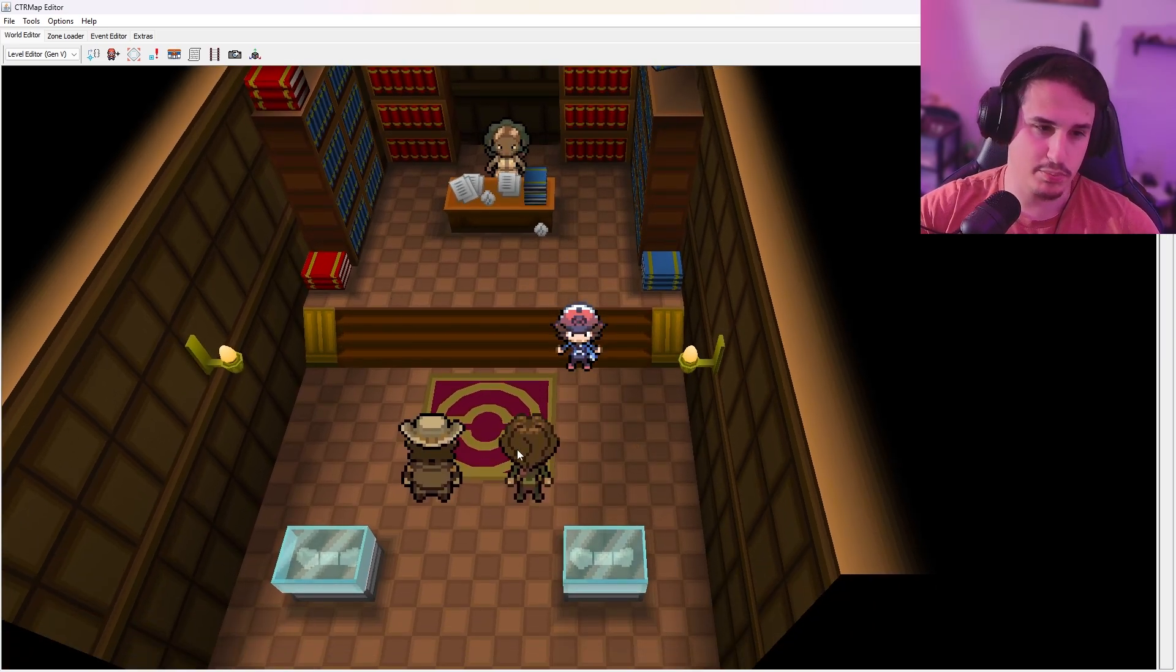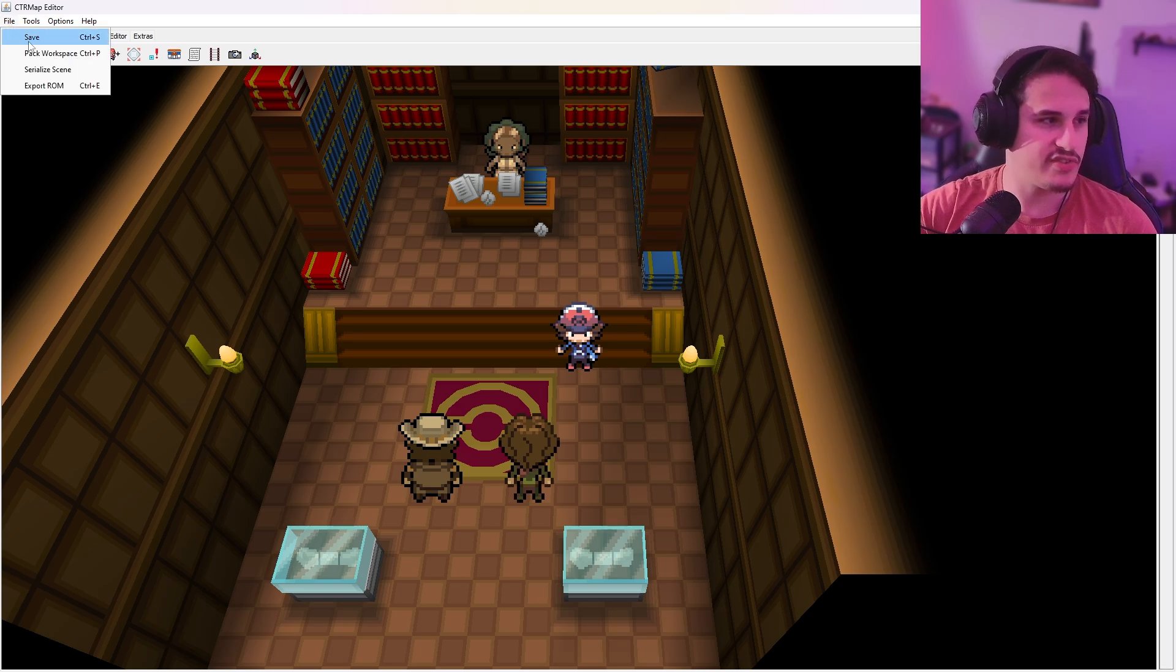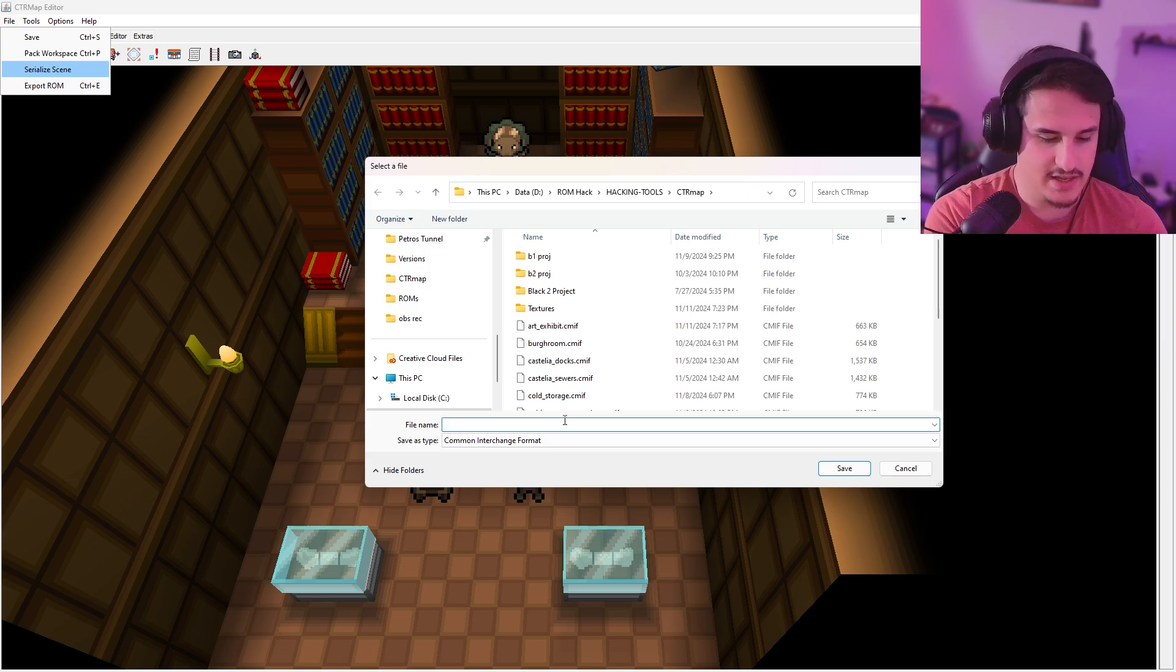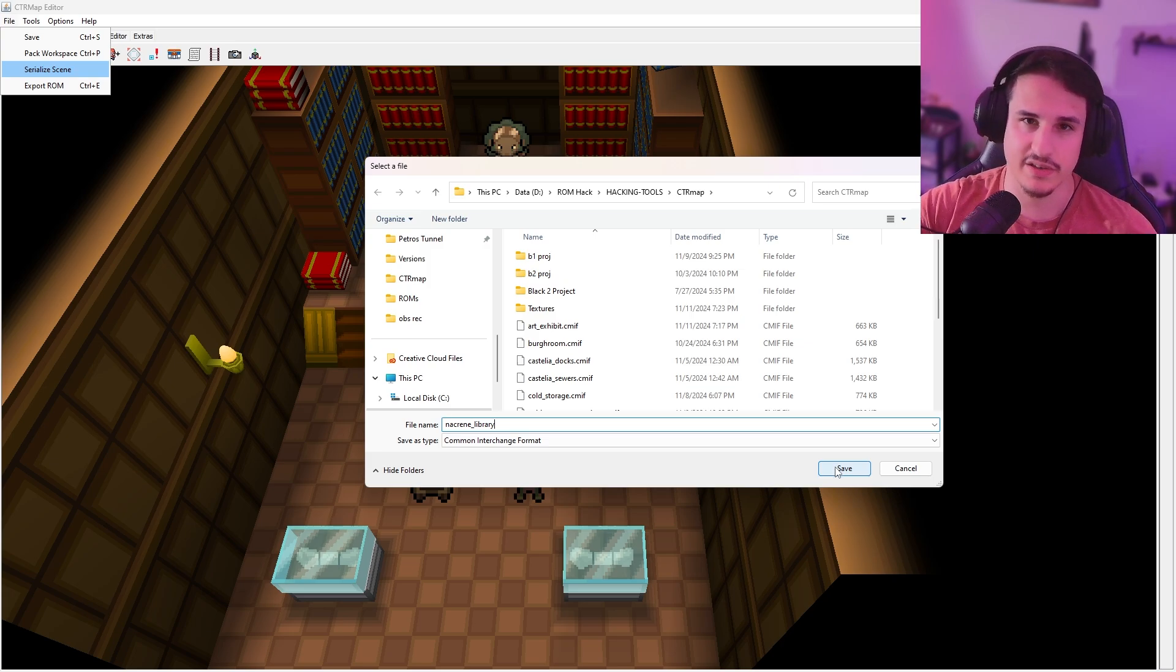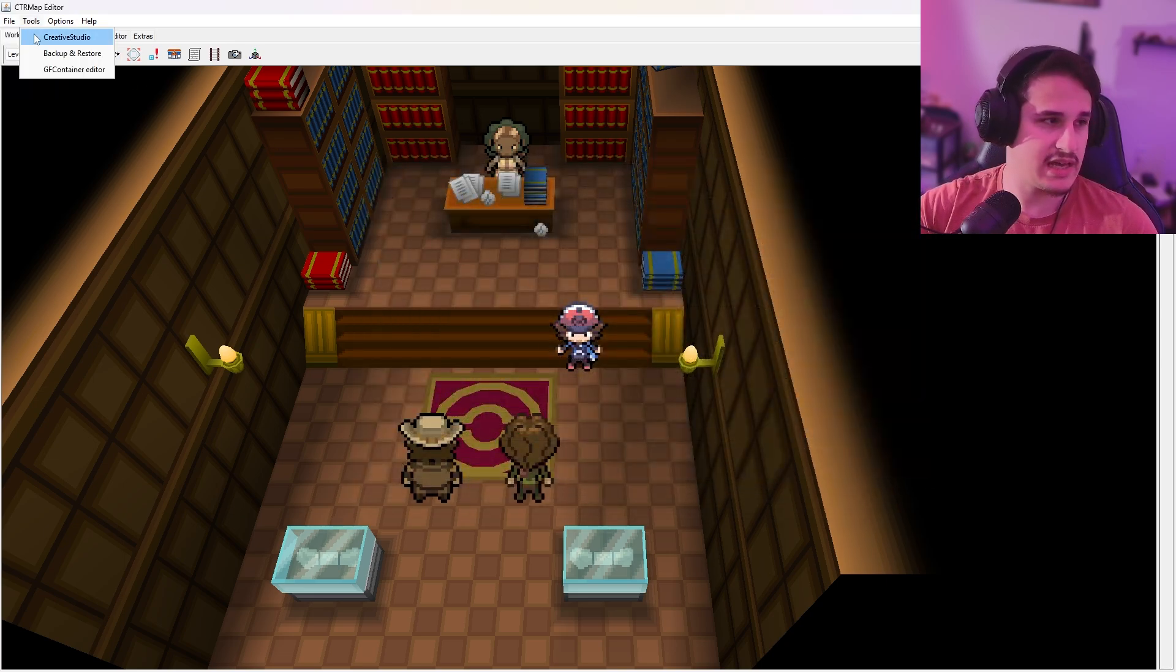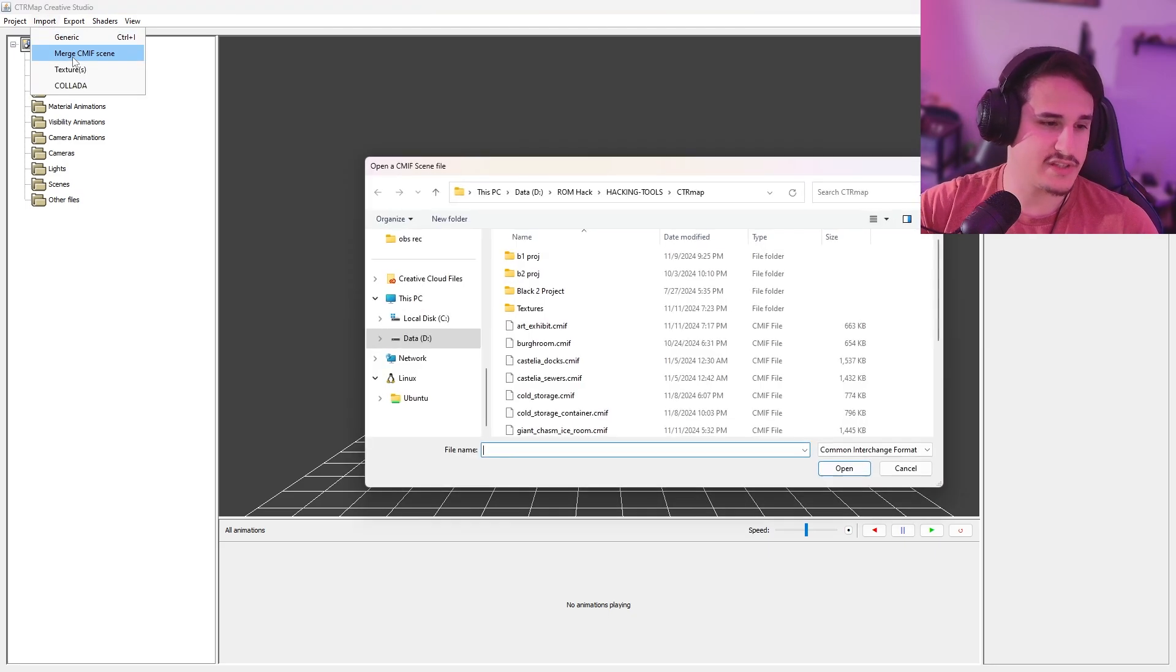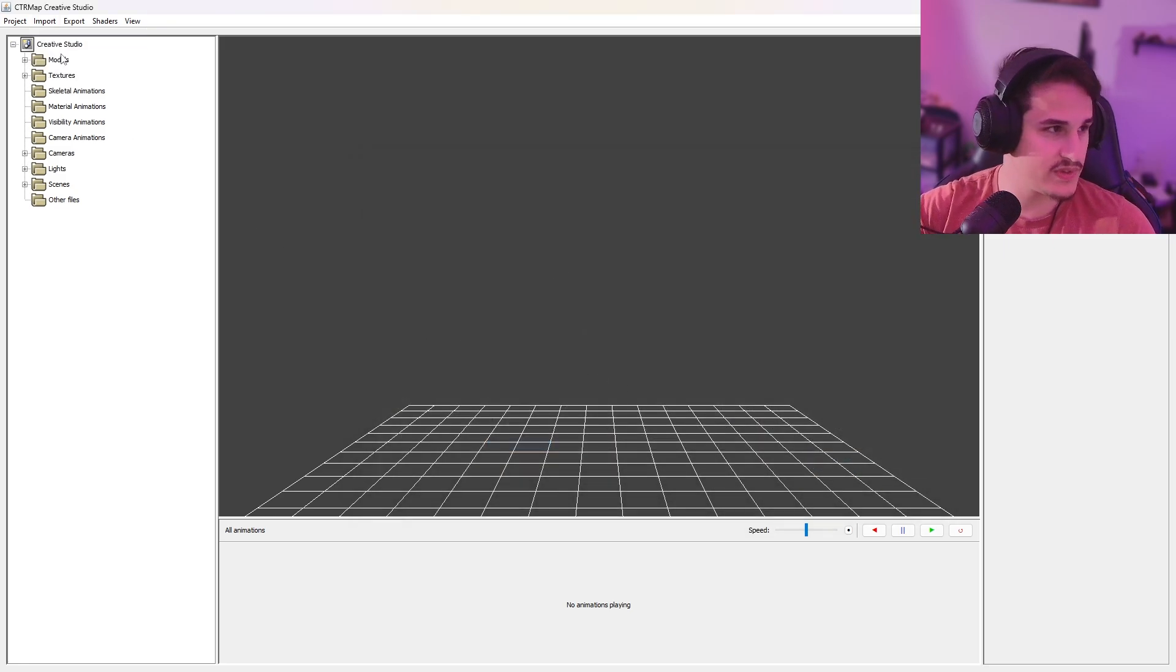There's a bunch of stuff we can get from this that we're going to do in future tutorials, but for this one, we're just going to get the floor texture. It's just a simple repeating tile texture, but there's plenty of those in this game, and this is generic. It will work for any sort of floor texture. What we're going to do is go to File, and we're going to go to Serialize Scene, and I'm just going to call this Nacreen Library. It'll save it as a CMIF format, and that's just something that CTR Map can read and open in Creative Studio.